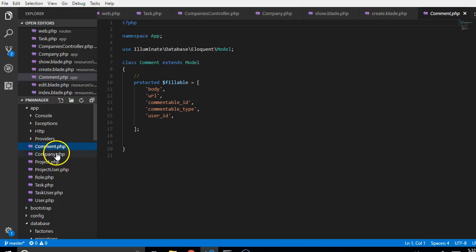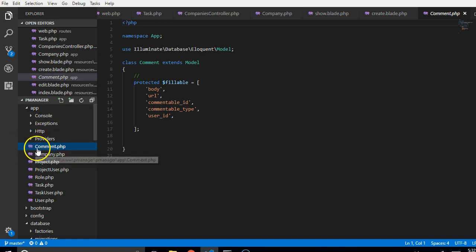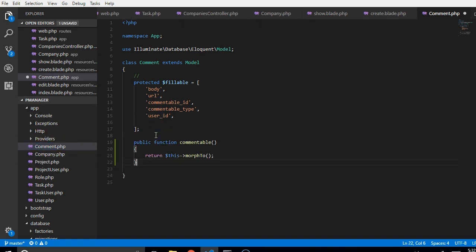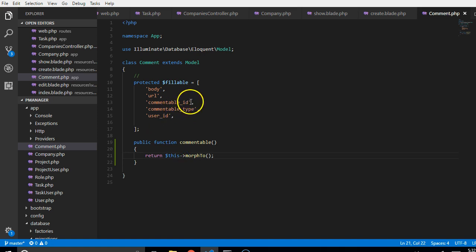First of all, we have to work on our model. So go to your app and then click on comments model. So for us to work on it, we have to tell it that it has a polymorphic relationship with other models.